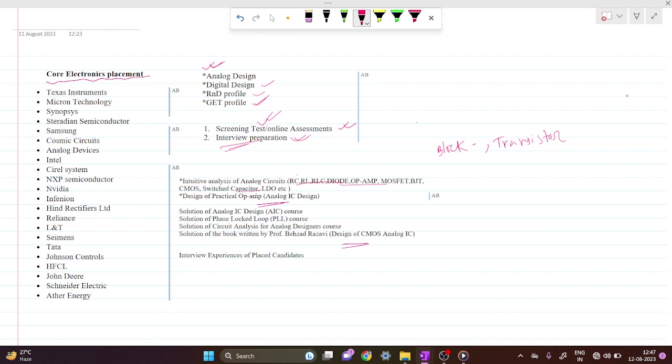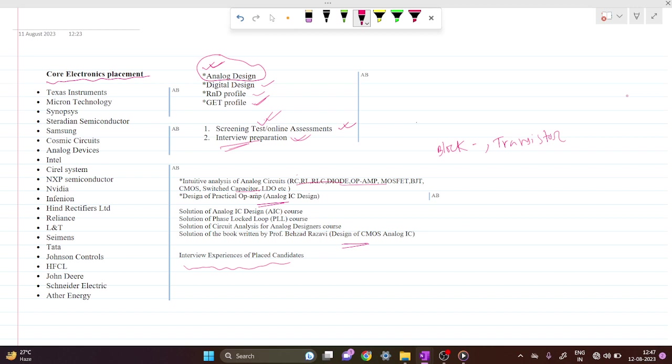On this channel you will get interview experiences from previously placed candidates. We will mainly focus on the analog design domain, but you can also find resources for other profiles as well. So let's start the journey!